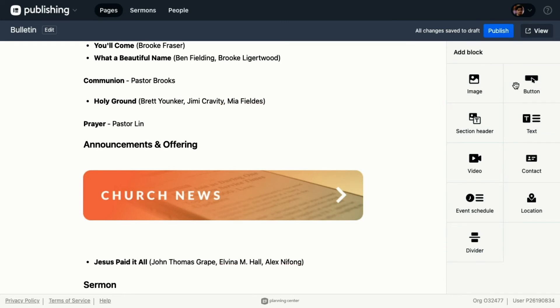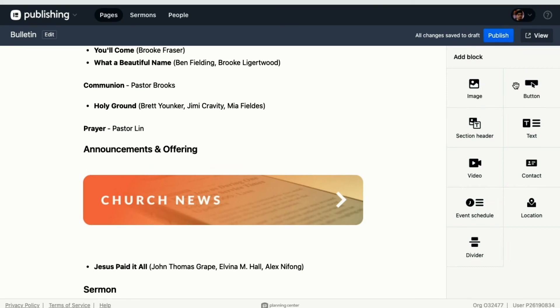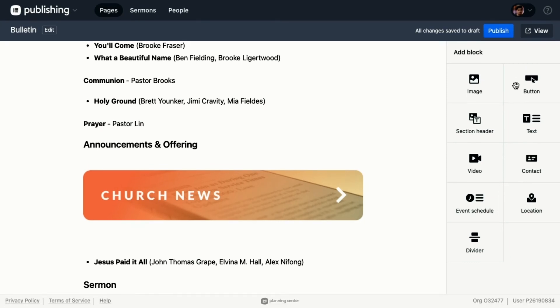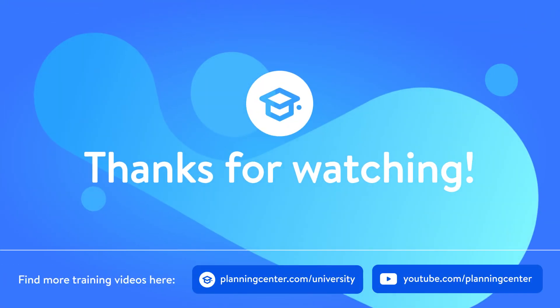Because I don't necessarily want this to be published on our church center page yet - it's not quite ready. What will happen is the worship leader will come in and make edits to the songs, and then our media girl will come in and make edits to the church news and make sure those are good to go. We've got a process in place where whenever those two things are finished, the last person to do it will click publish so it's ready on Sunday morning.